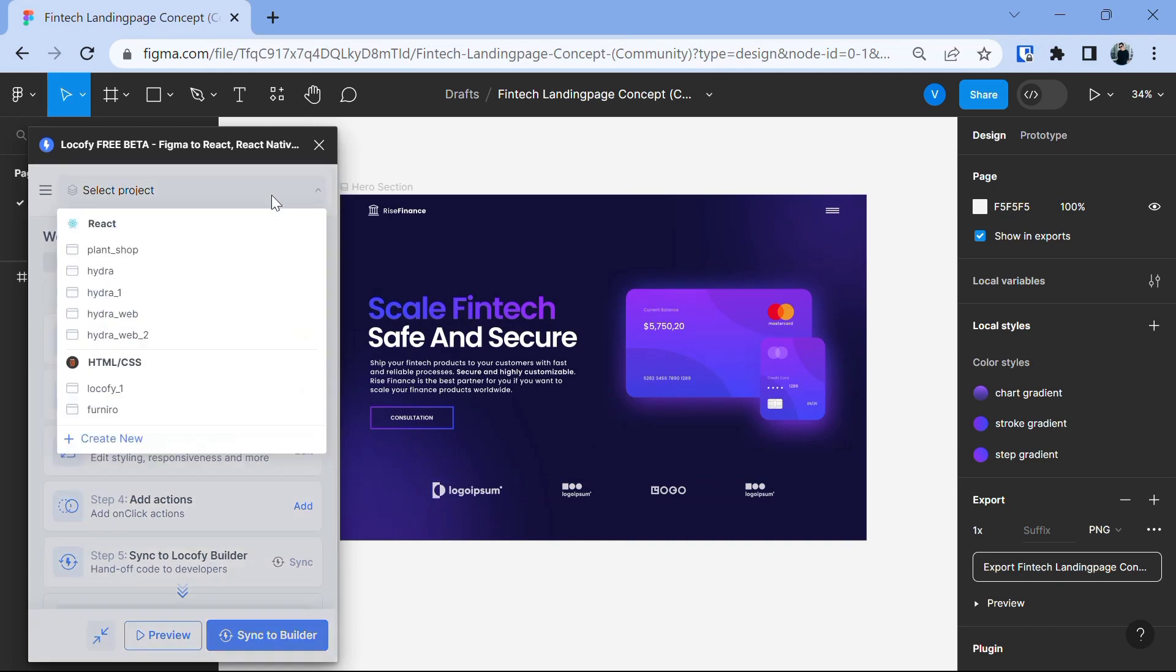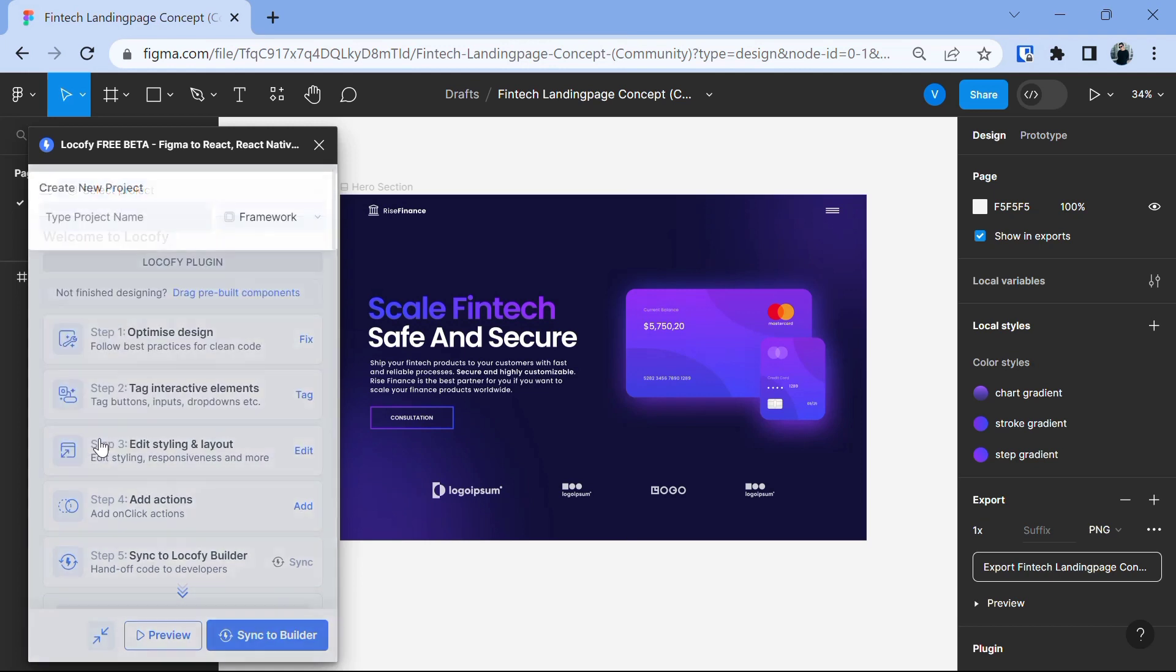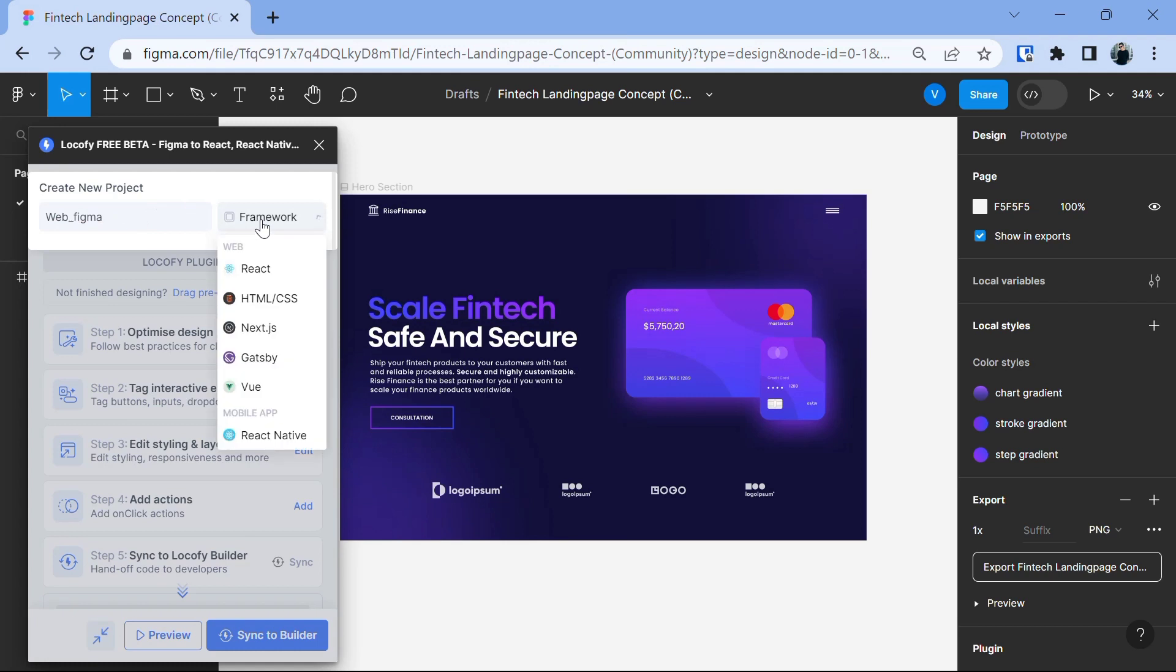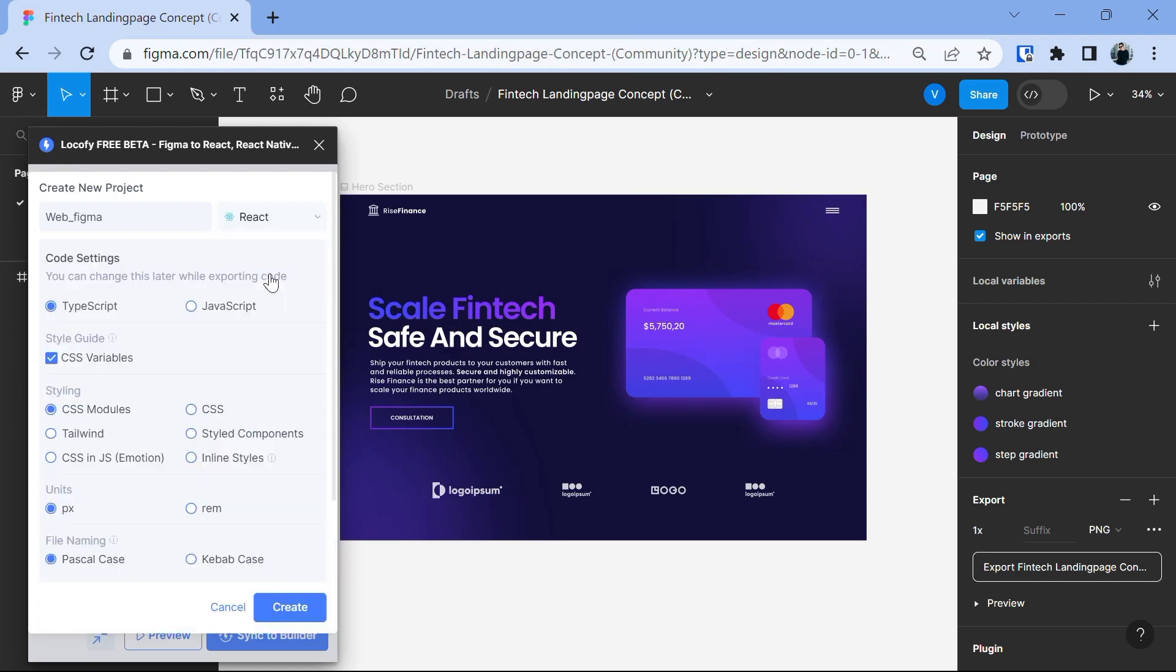So, let's create a new project and give the project the name which you want. Here, I'm just going to say Web Figma and then choose the framework which you prefer like React, HTML, CSS, Next.js or the one you prefer. I'm going with React.